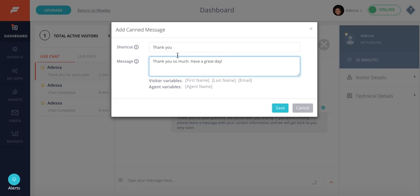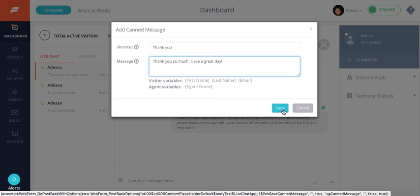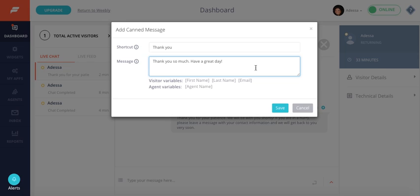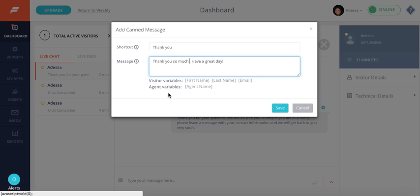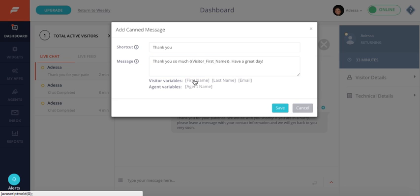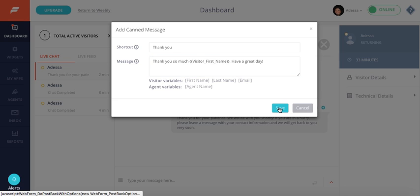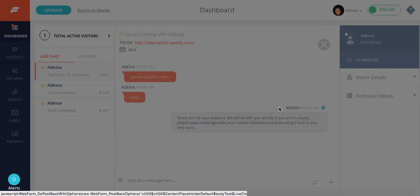So that could be another way to be able to create a canned message. Now if you wanted to personalize the message, as you saw in that previous screen when I was putting in my information, I had written my name. So if I wanted to address the person by their name, if we had that as a requirement, I would go ahead and put thank you so much. And then we see these few variables here that we can choose from. So then I would click on the first name. And then I would press save.